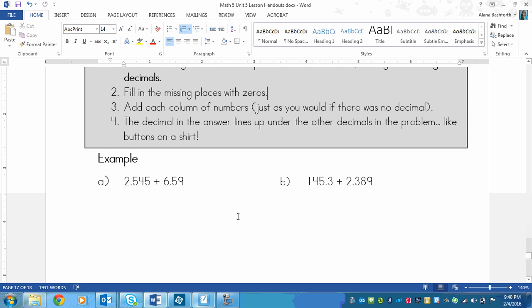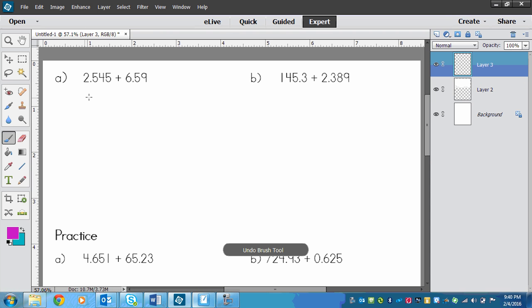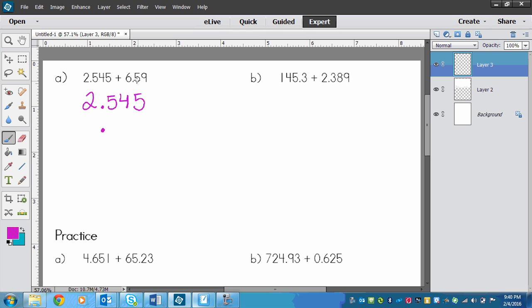Let's do a couple of examples together. You'll write yours along with me. So the first one is 2.545 plus 6.59. First thing we need to do is write the decimals one on top of the other. 2.545. Now the decimal is right here, so that means we put it right underneath the other decimal, and there's a 6 to the left of the decimal. There's a 5, and there's a 9. So that's what we need to make sure of is the decimals are lined up. They are aligned.